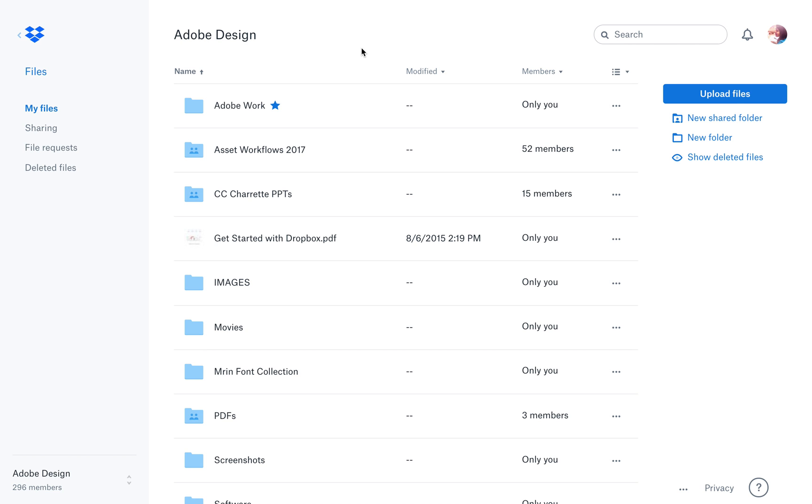So here I am in Dropbox. This is the web app. My aim is to look for a backpack image which is a PNG and of a certain file size, maybe a large file size that I have defined.